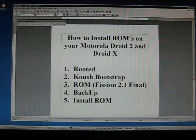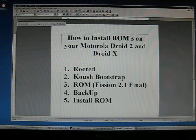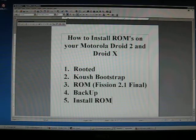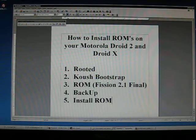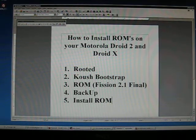The last thing you need is to have a ROM of some sort. I will be installing Fission 2.1 Final. This is one of the first ROMs out for the Droid 2. There is also one for Droid X.